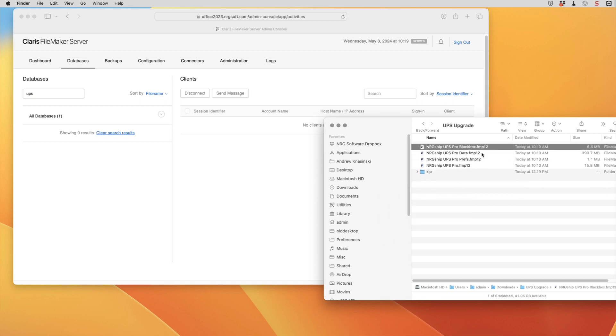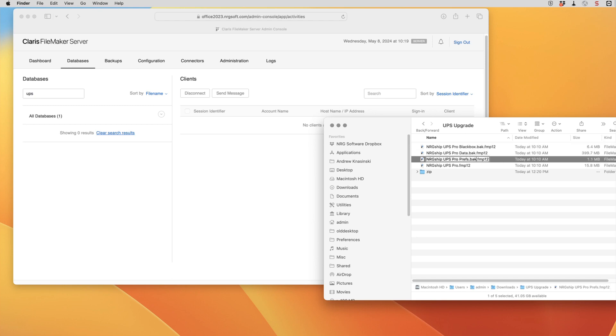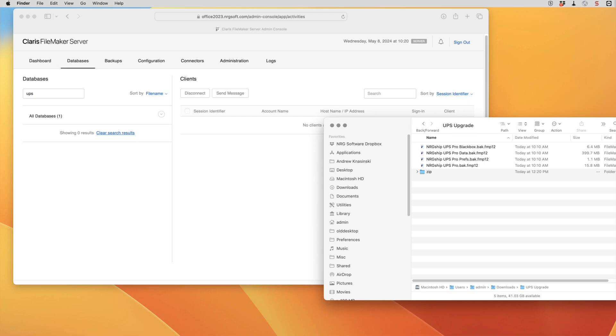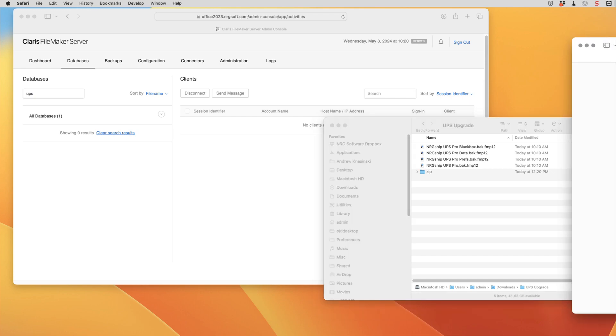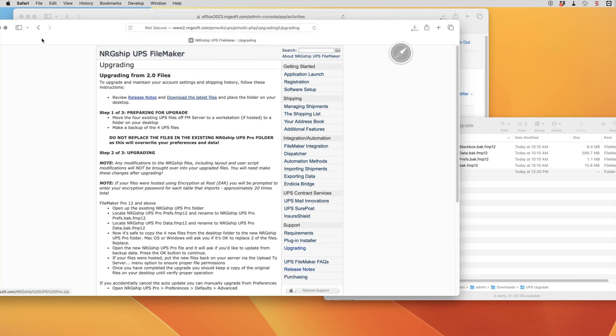And then these files all get renamed. So we're going to add a dot BAK before the FMP12. And then next I'm going to open up the NRG wiki and we're going to download the most current files. So we're going to go to the upgrading file, go to our loading page, and hit the link that says download the latest files.